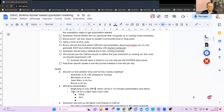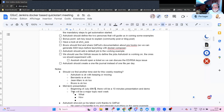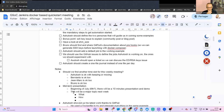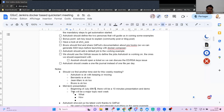Jean-Marc, anything else before we wrap up? No, I've already stalled quite a lot of time. Ashutosh, Bervianto, any feedback? Just that I'll probably be available on July 6th. Okay, cool — good to know.